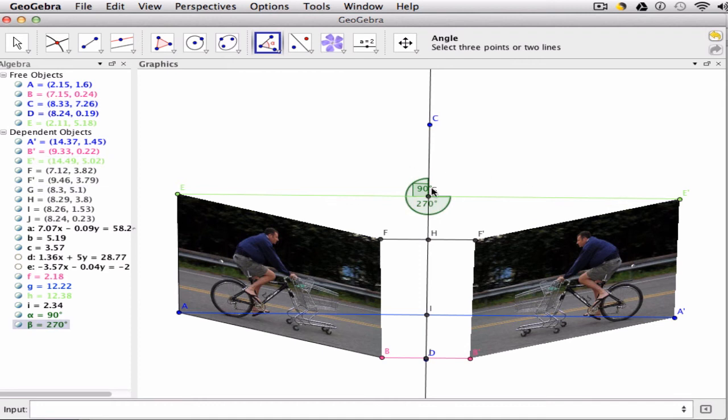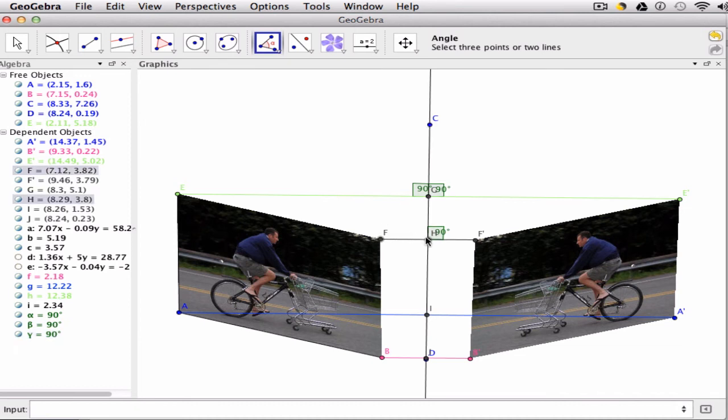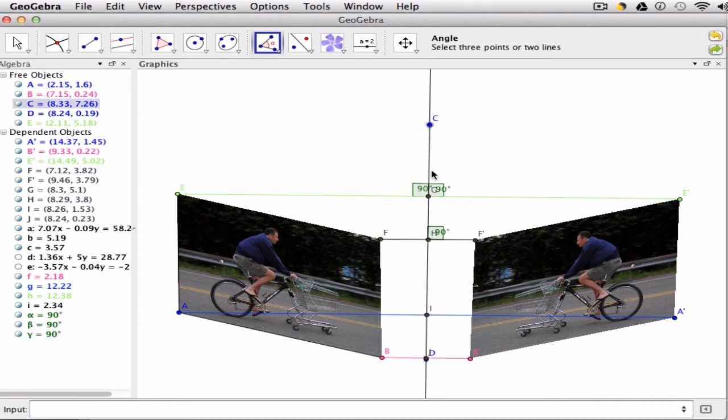Notice there it shows 270. If you don't like that order, you can switch it. So E prime, G, and C, and then F, H, C. I'm measuring the angles at each intersection point.